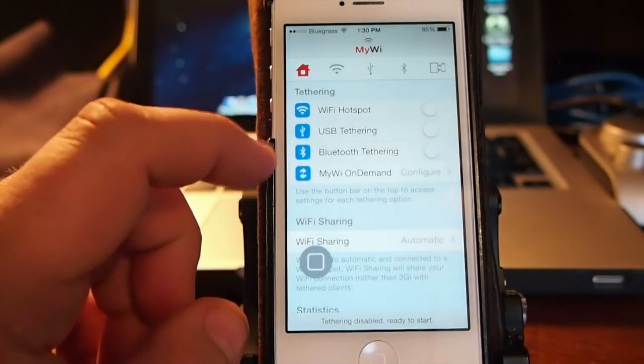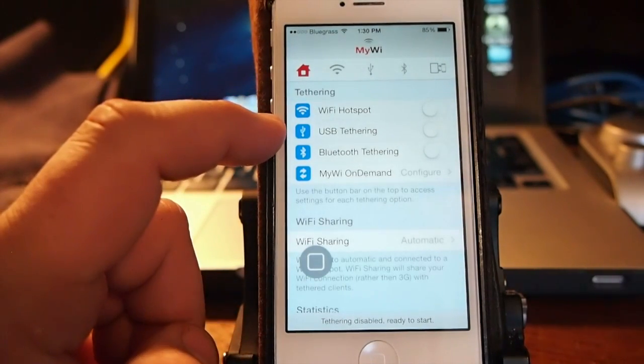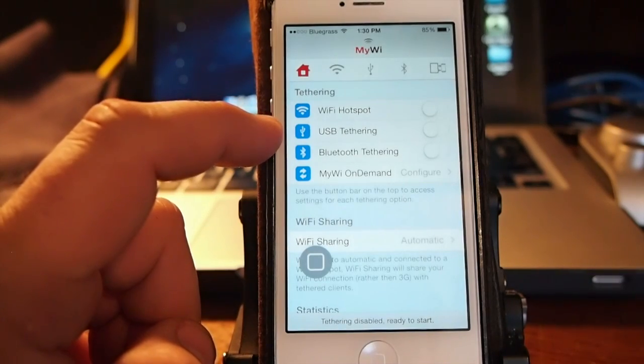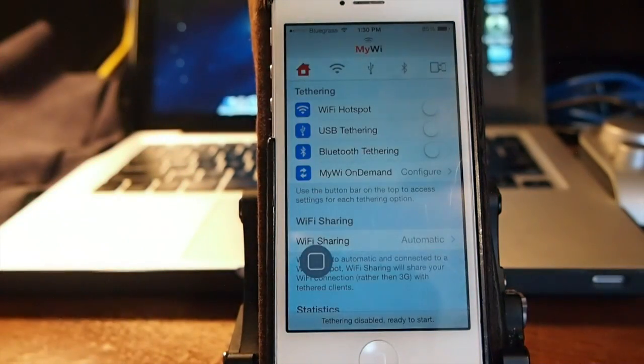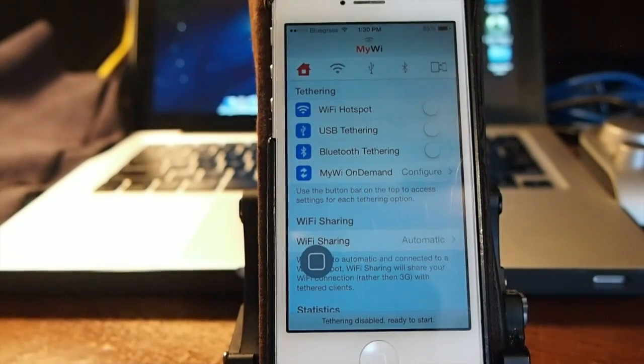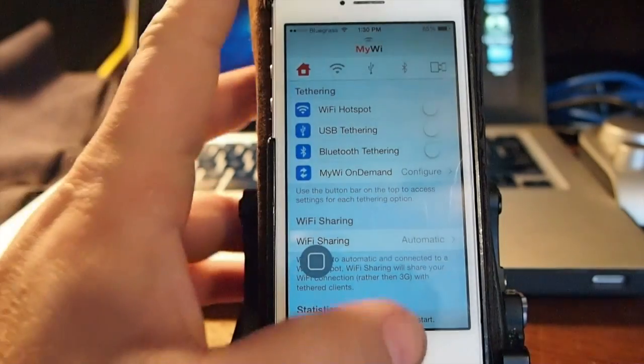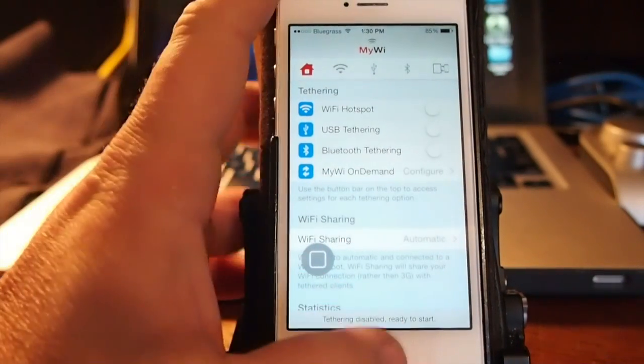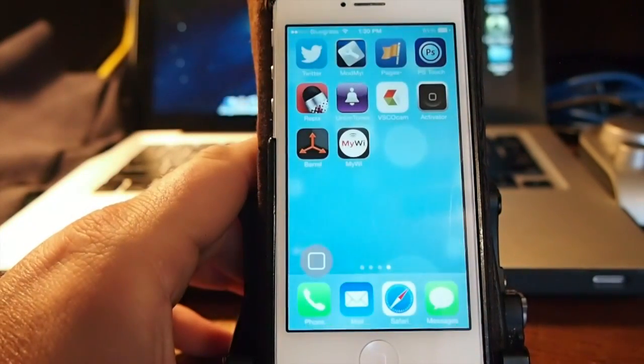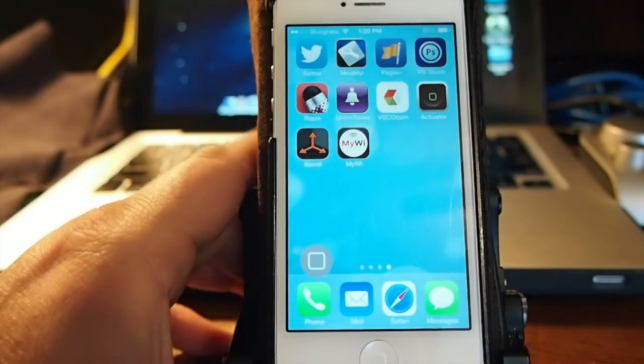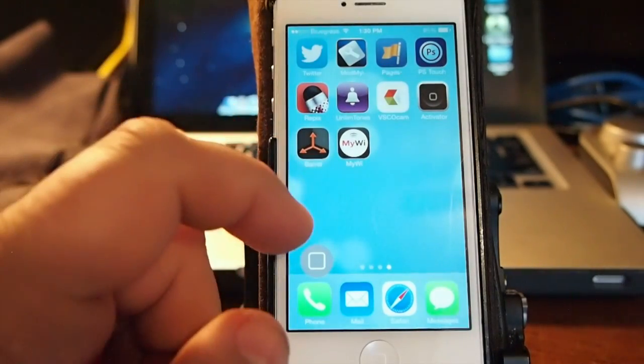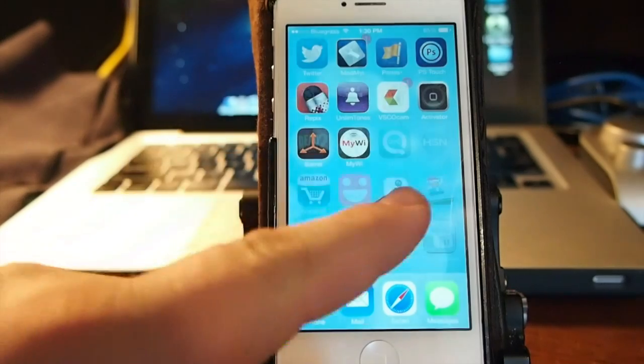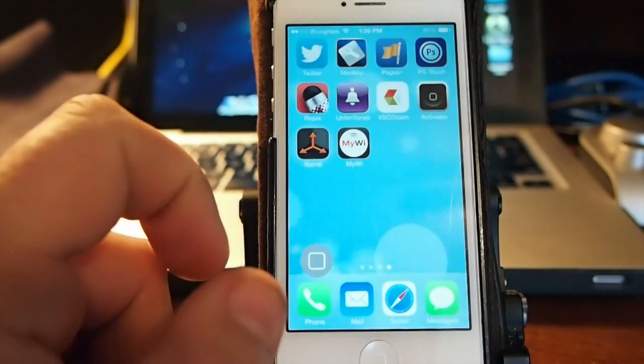You can do it through Bluetooth or USB if you want to tether that way. You can share even with your laptop if you want to share a wifi signal with your laptop. That's a pretty lengthy application guys, it'll take a long time to go over. MyWi is $20.